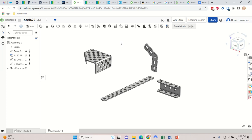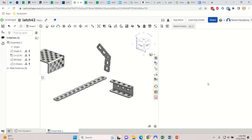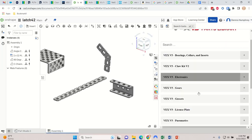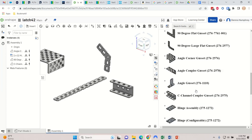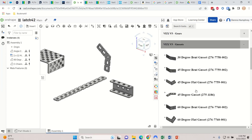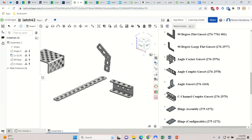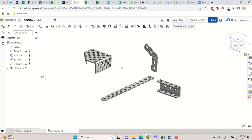I'm going to attempt a tutorial on creating a latch using pre-made VEX parts. I'm doing this very simply - not using any screws, nuts, or anything - just attaching them using different constraints. All of these parts can be found in the V5 library under gussets, where you'll see everything from the angle corner gusset and so on.